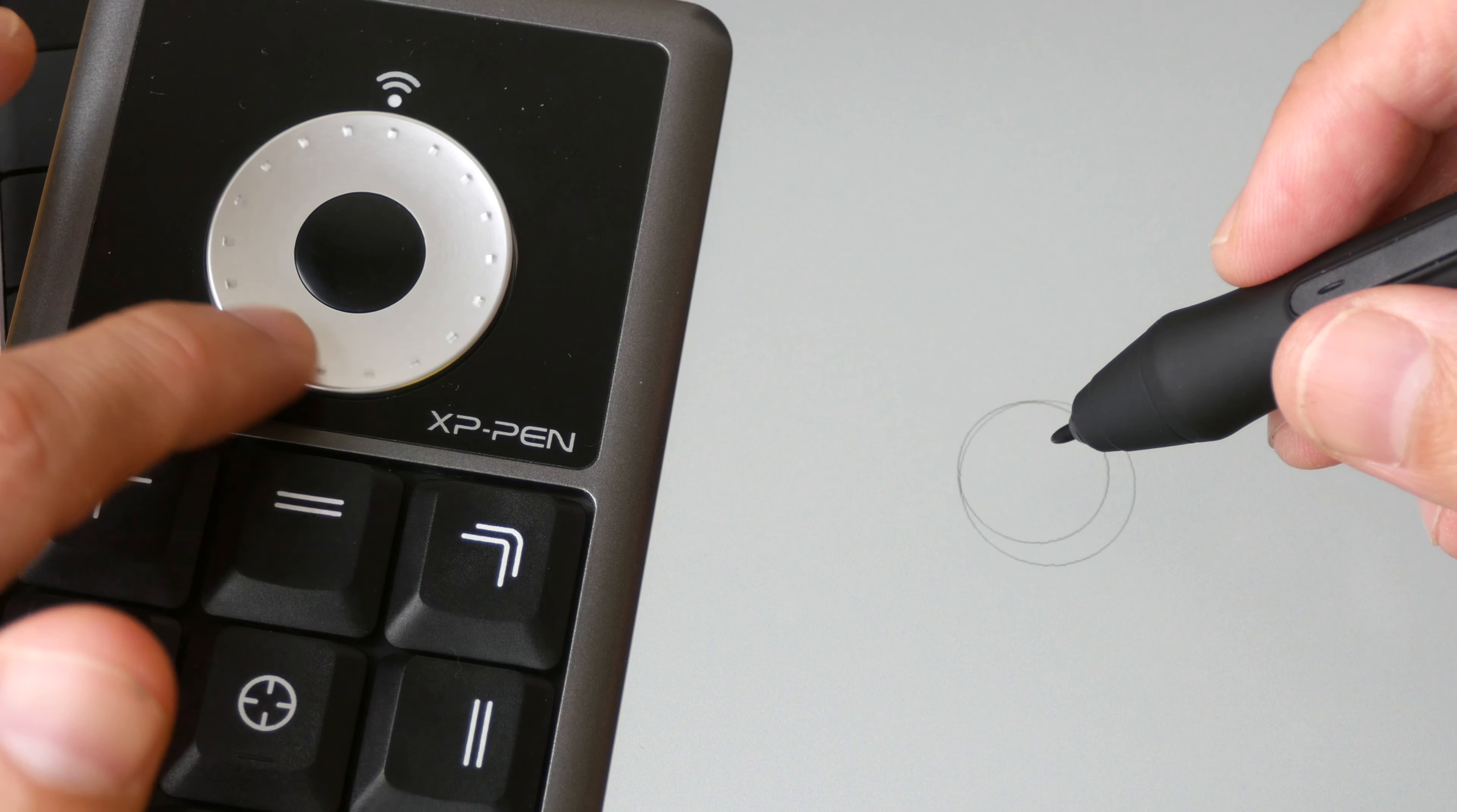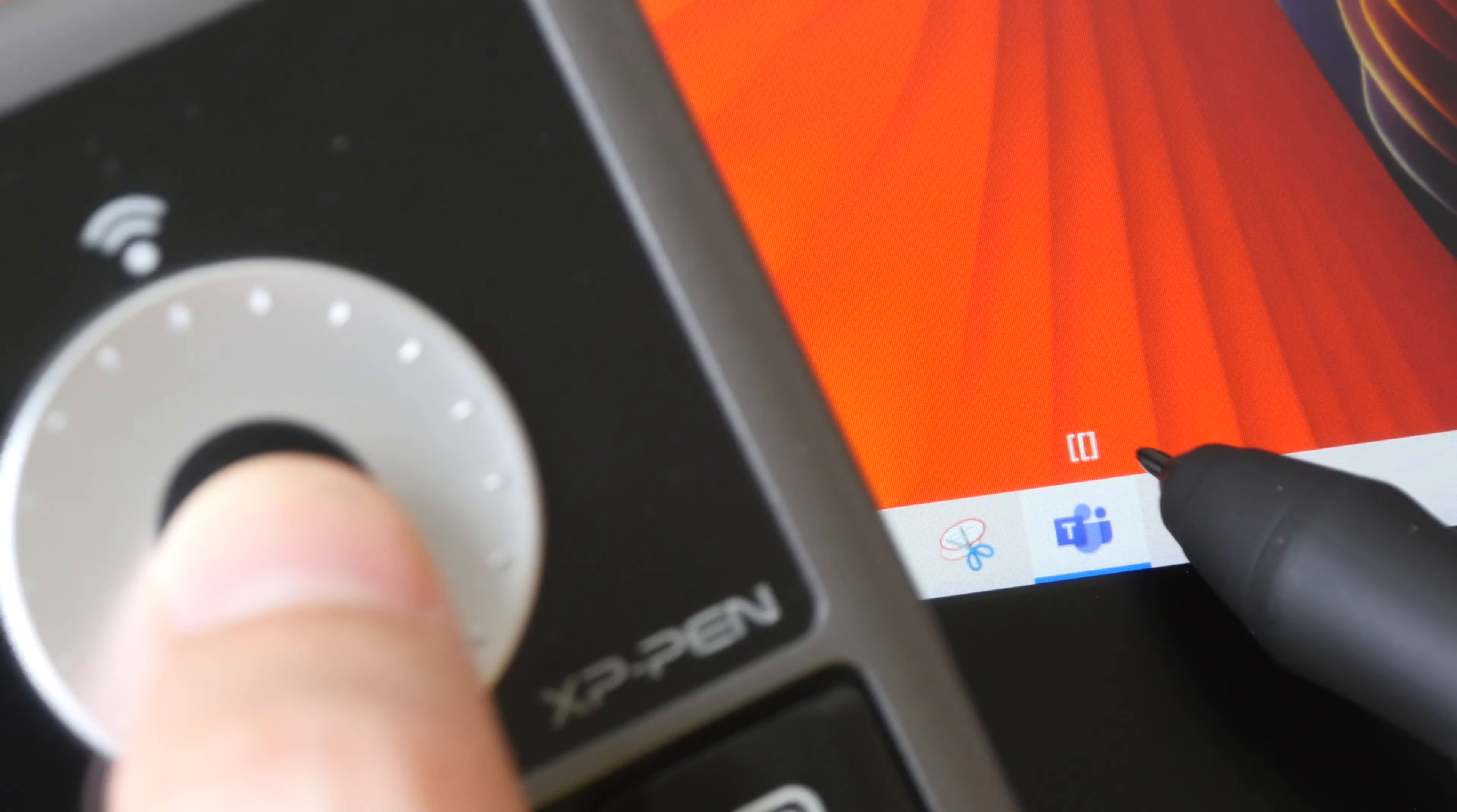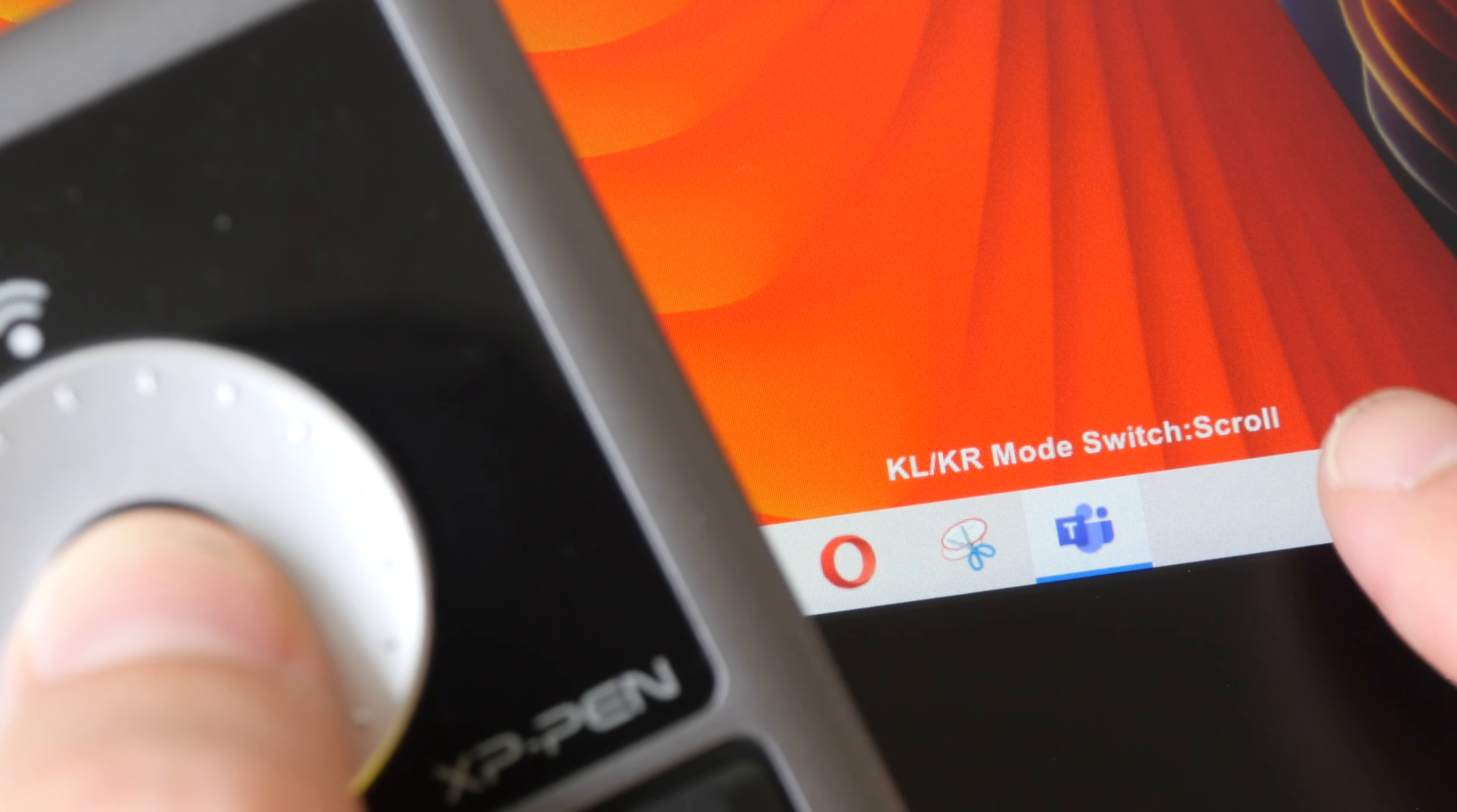One thing the Mac driver is missing is the labels that will appear when you press the function switch button. So this is Windows and it works all right but on Mac OS you don't see this.